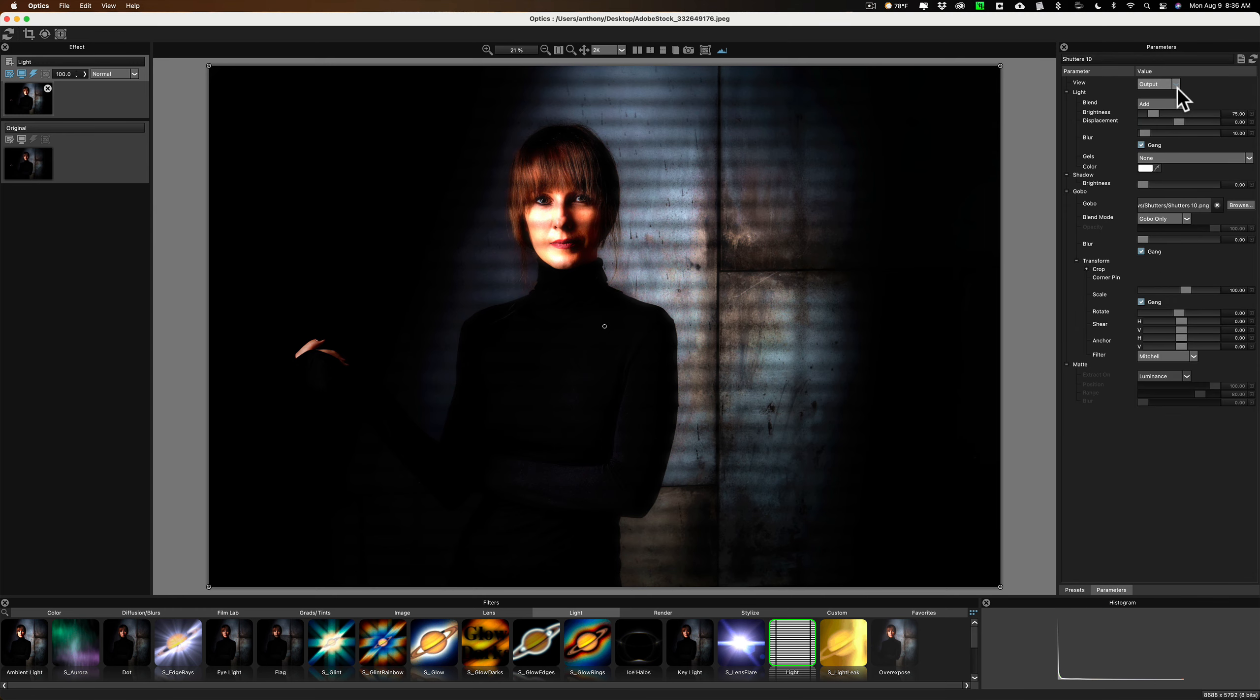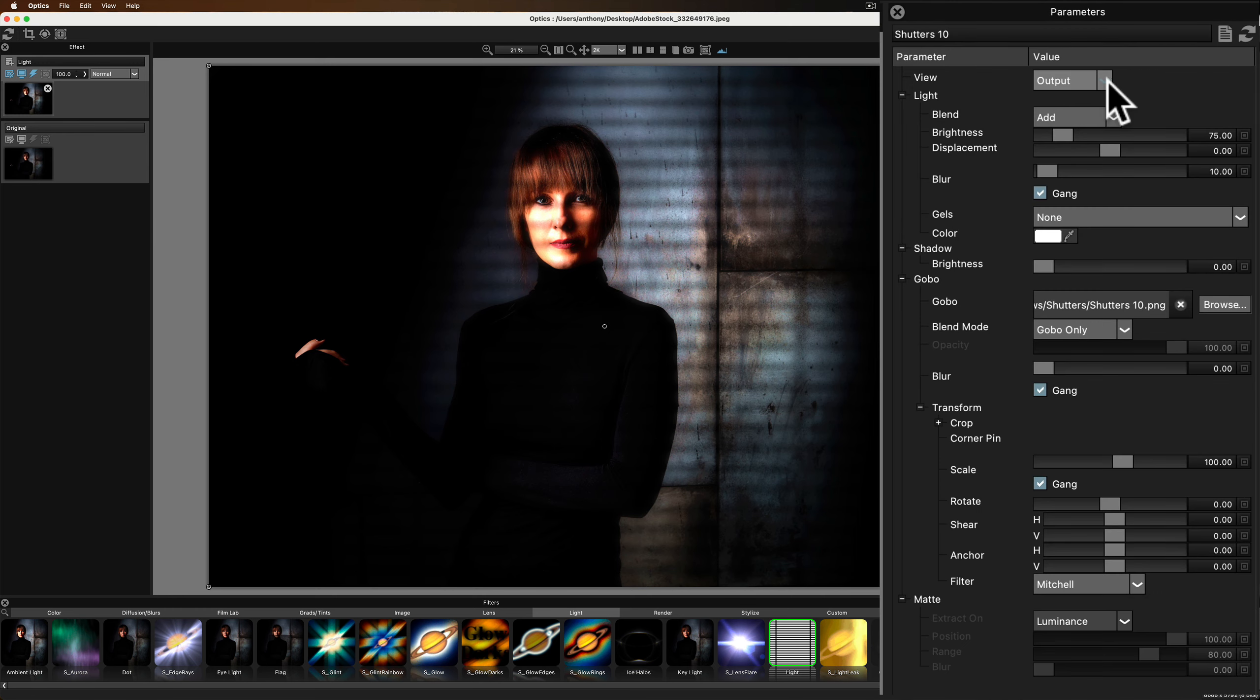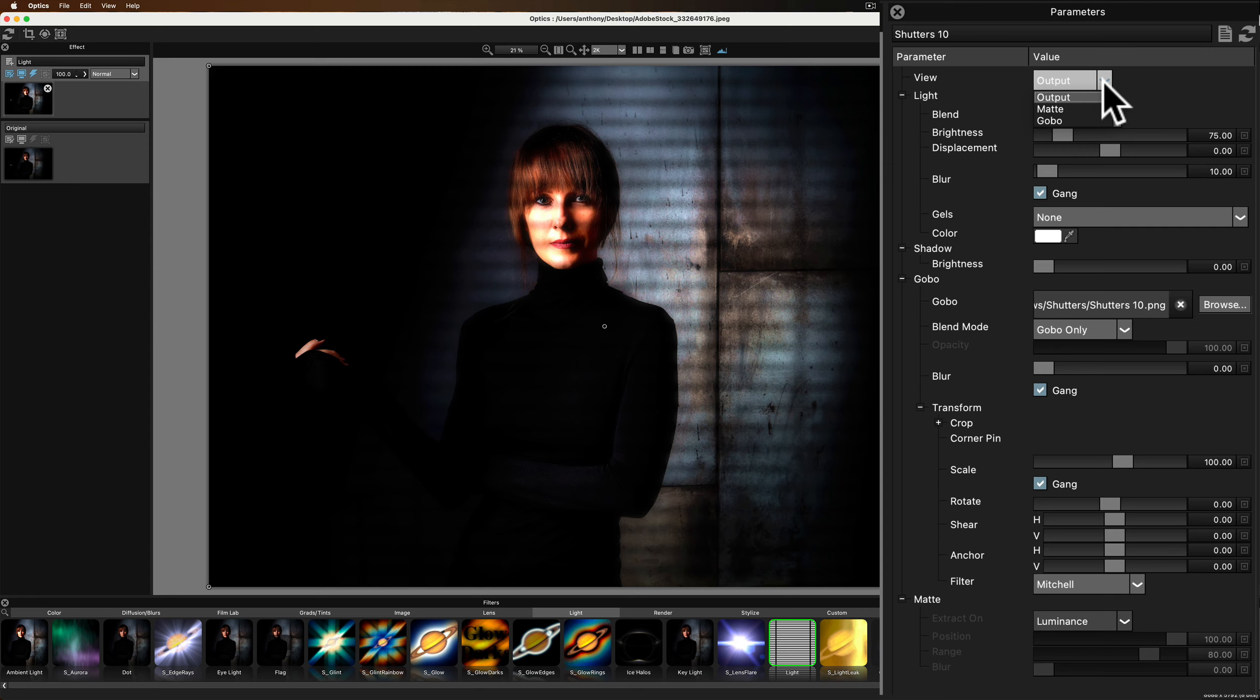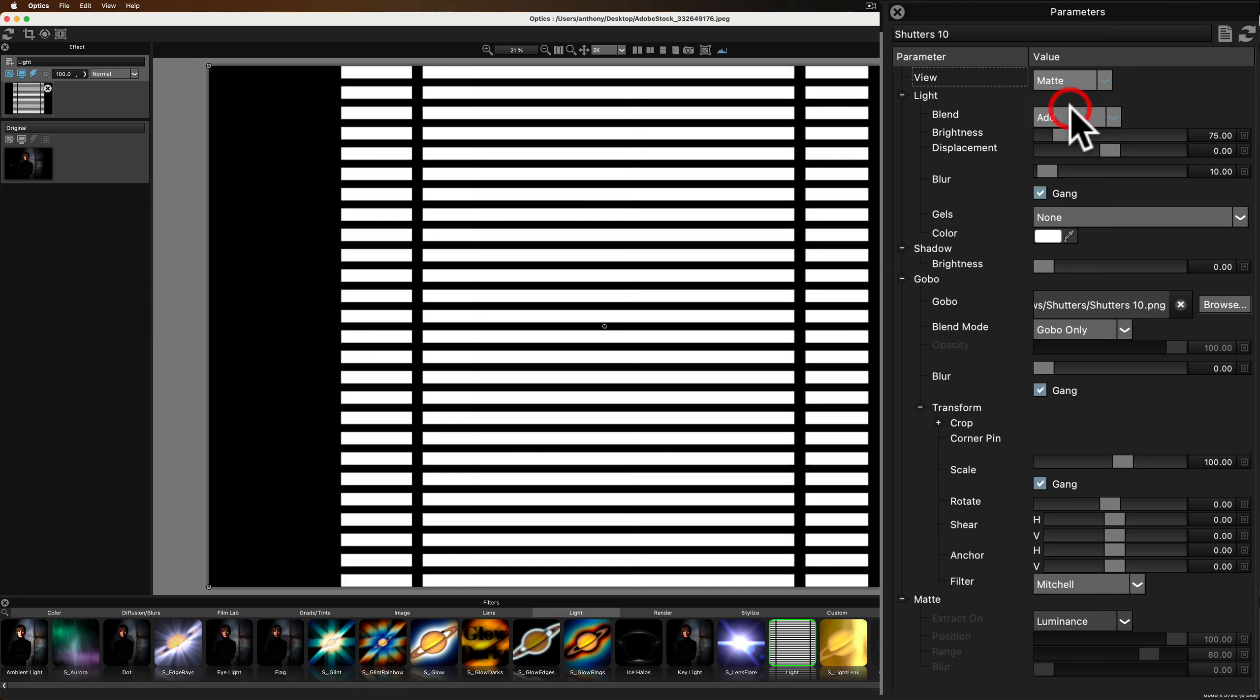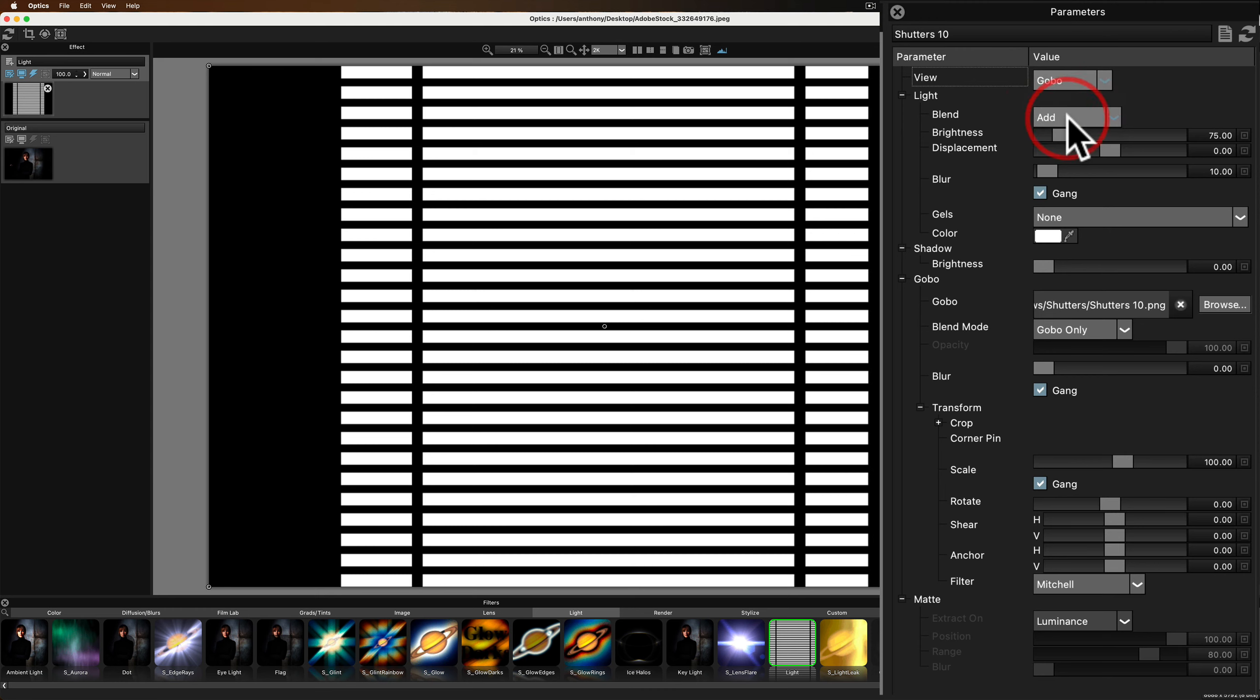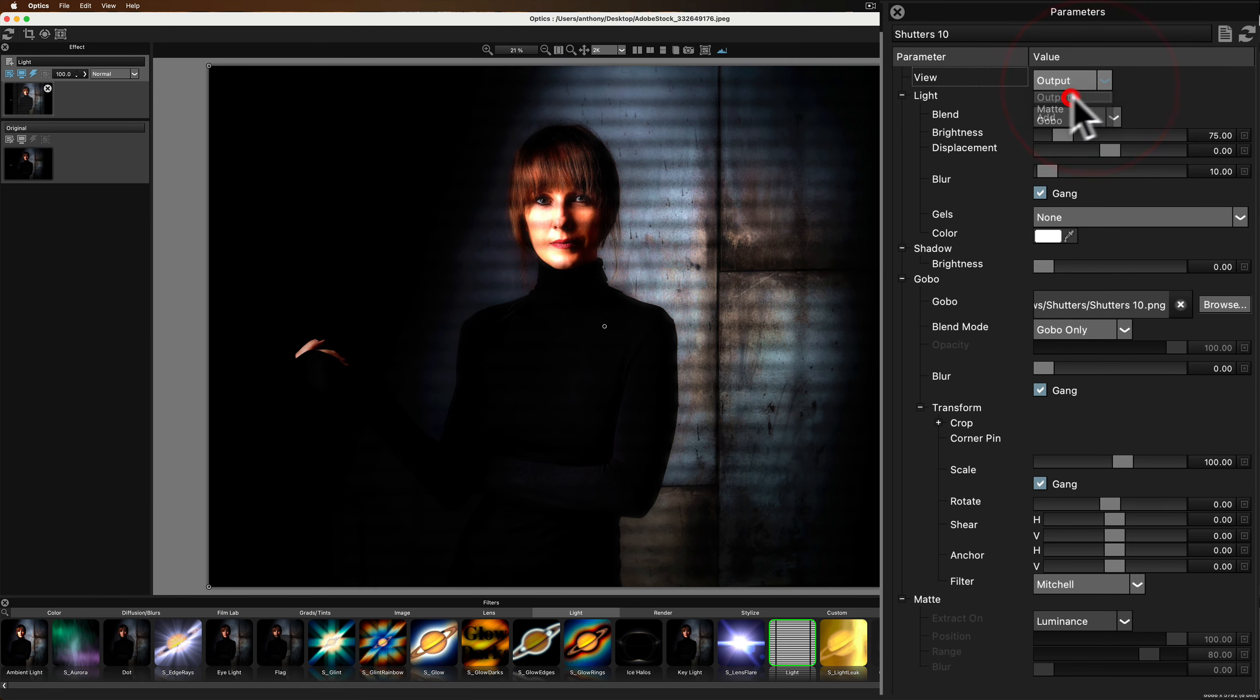And, again, as I said before, sometimes you might not really know what these do, so you just try it out. Now, Output means you're seeing what the effect looks like on the image. If you go to Matte, you're just going to see the effect without any image. So, there is the actual matte, the effect. The Gobo is the same thing. All right? So, we're going to go to Output. Obviously, that's what we want to see.